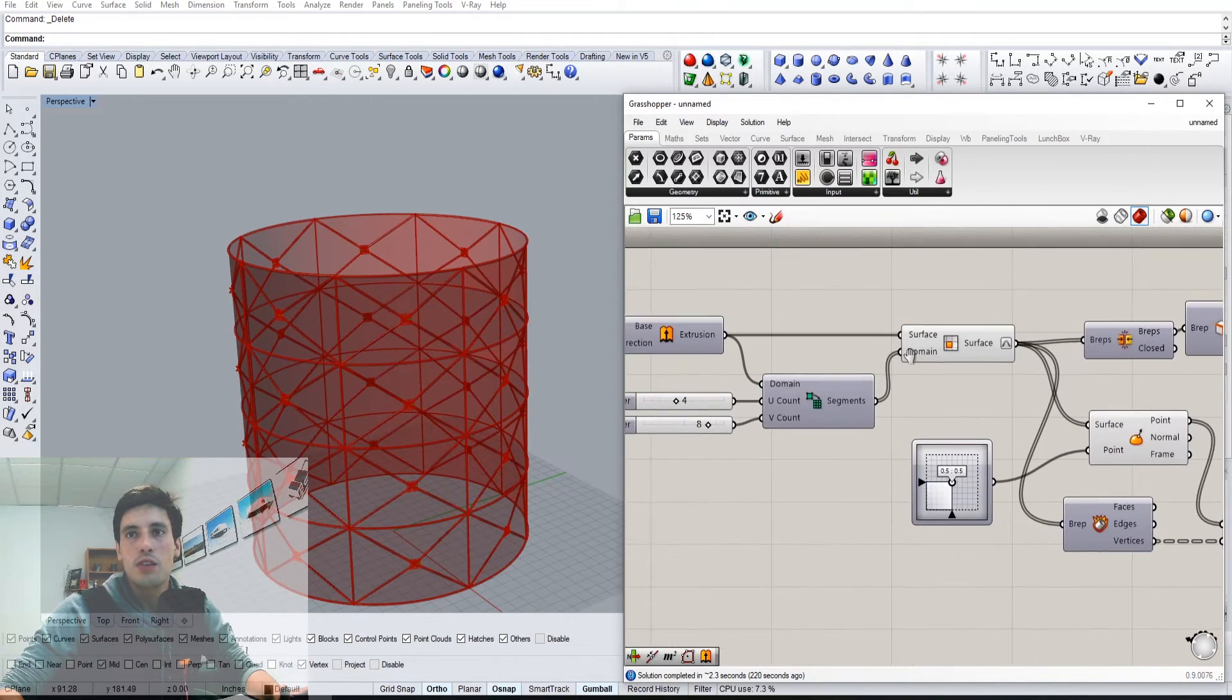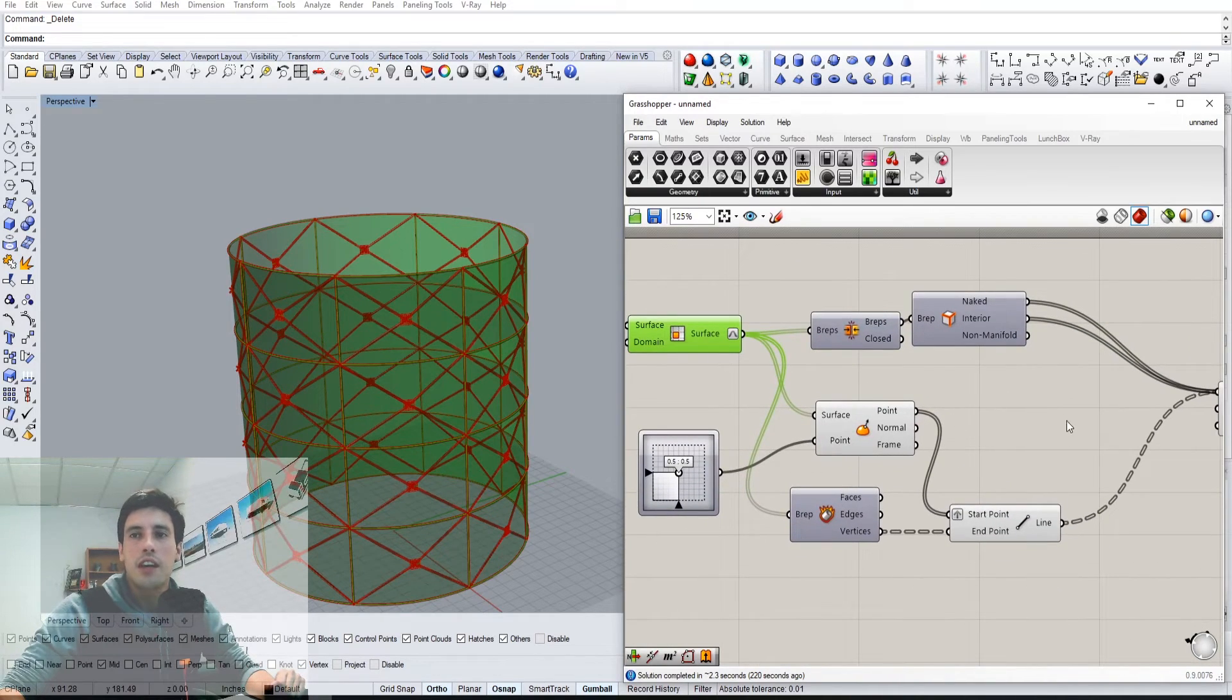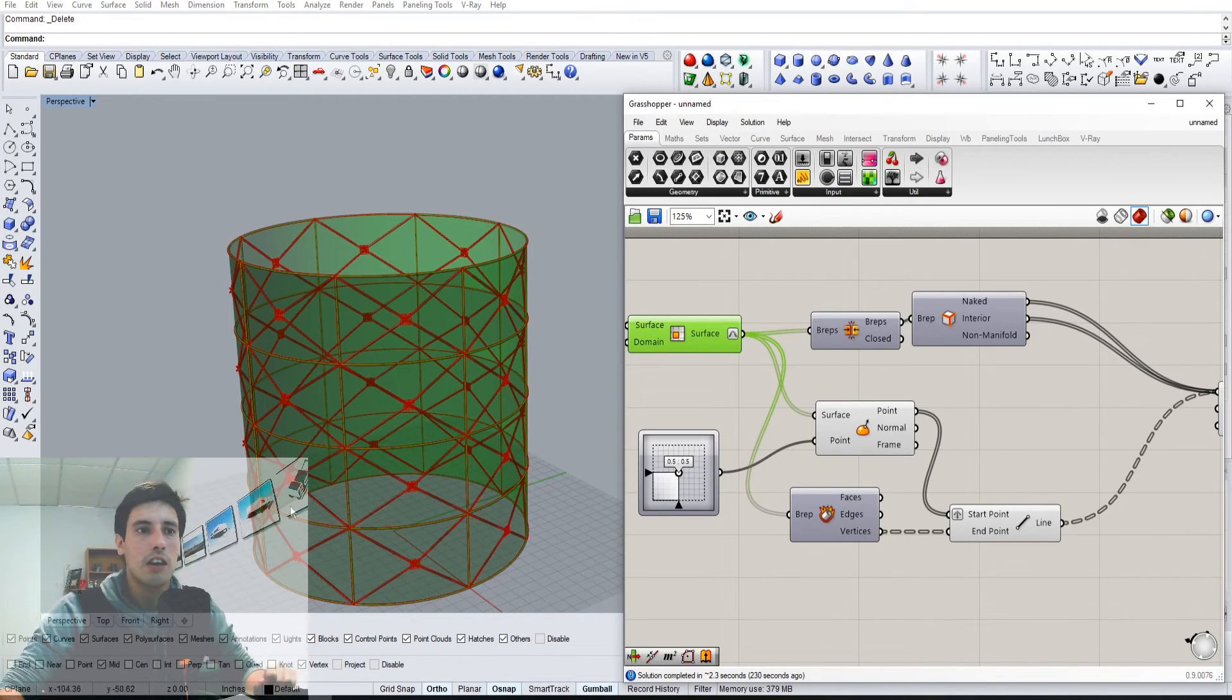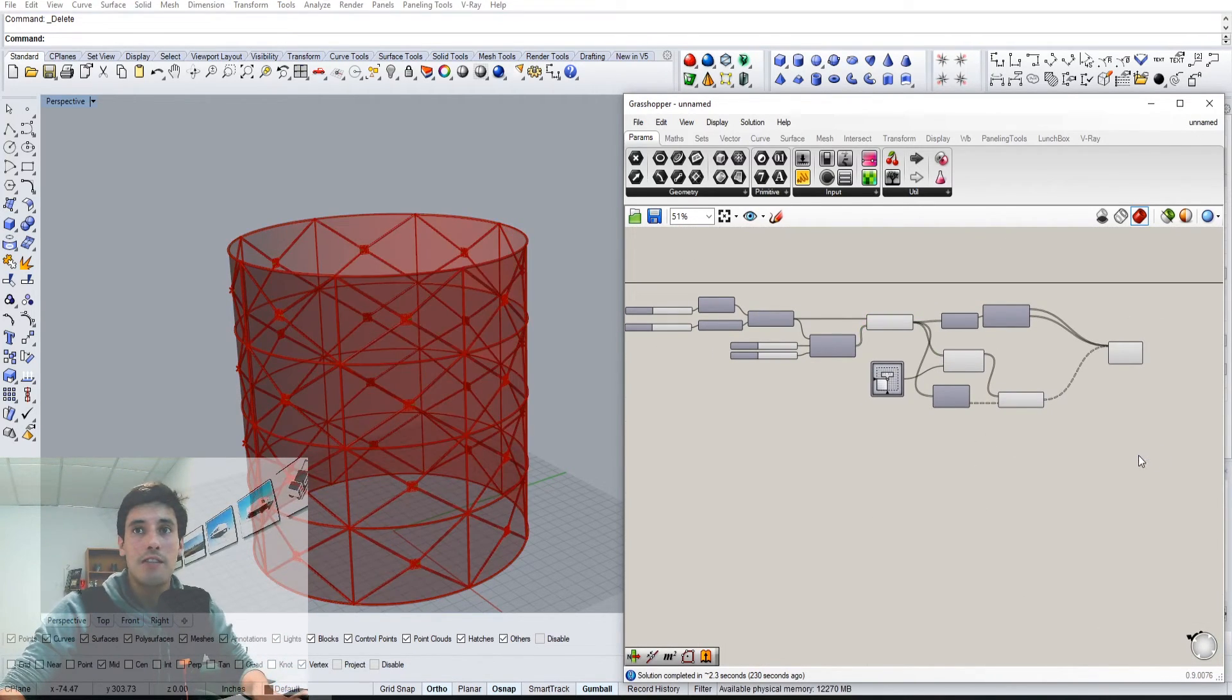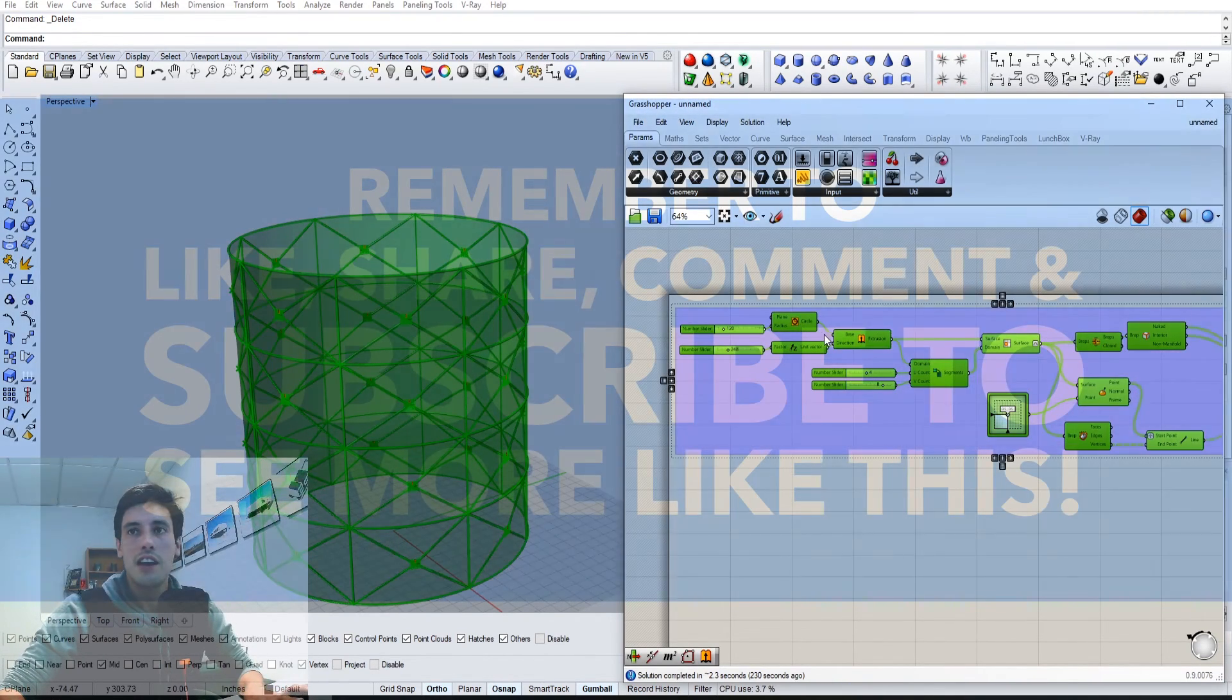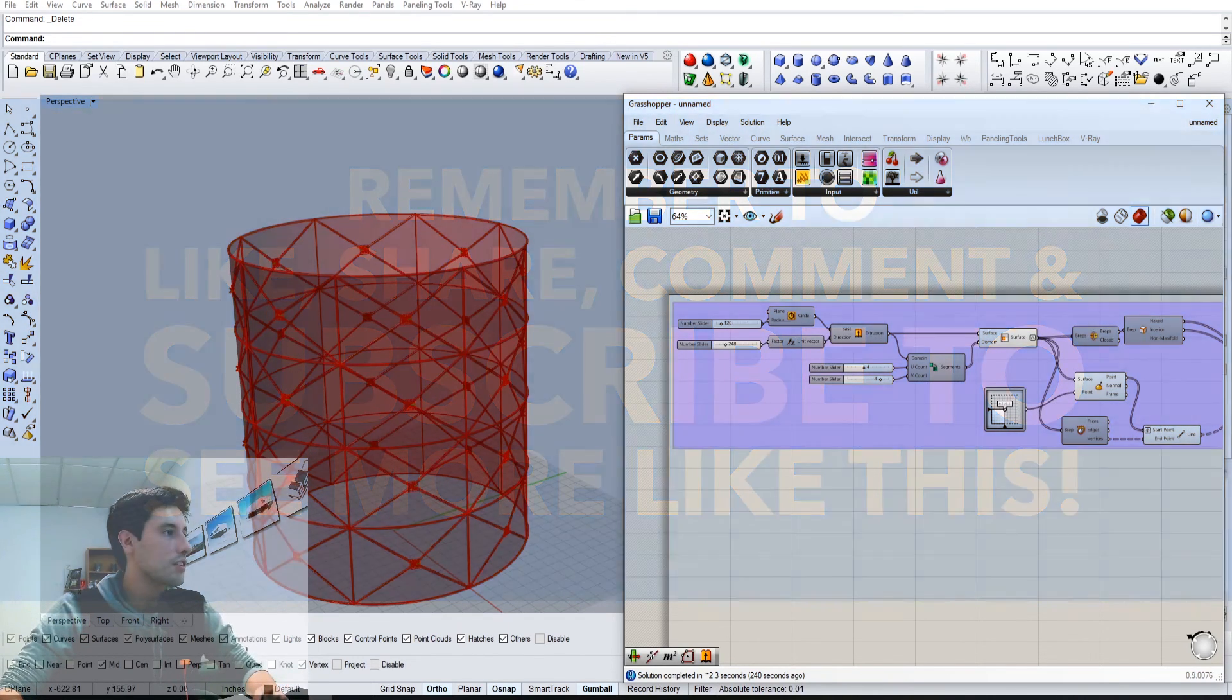So hopefully you enjoyed something or you learned something in this tutorial and you enjoyed what you saw here. And if you have any questions let me know and I'll hope to see you next time. Thank you for watching.